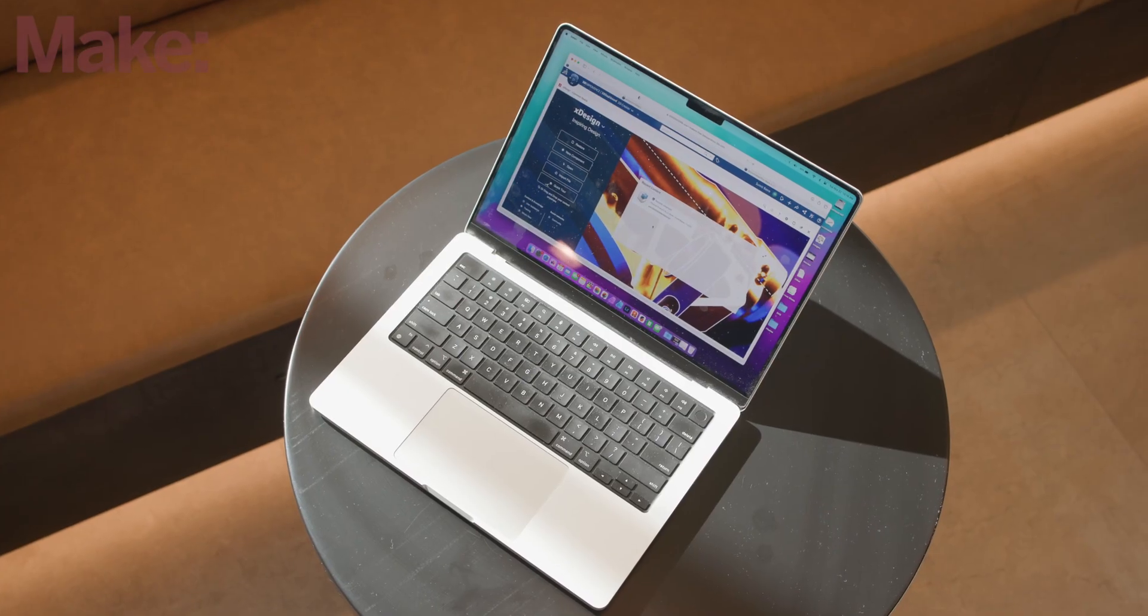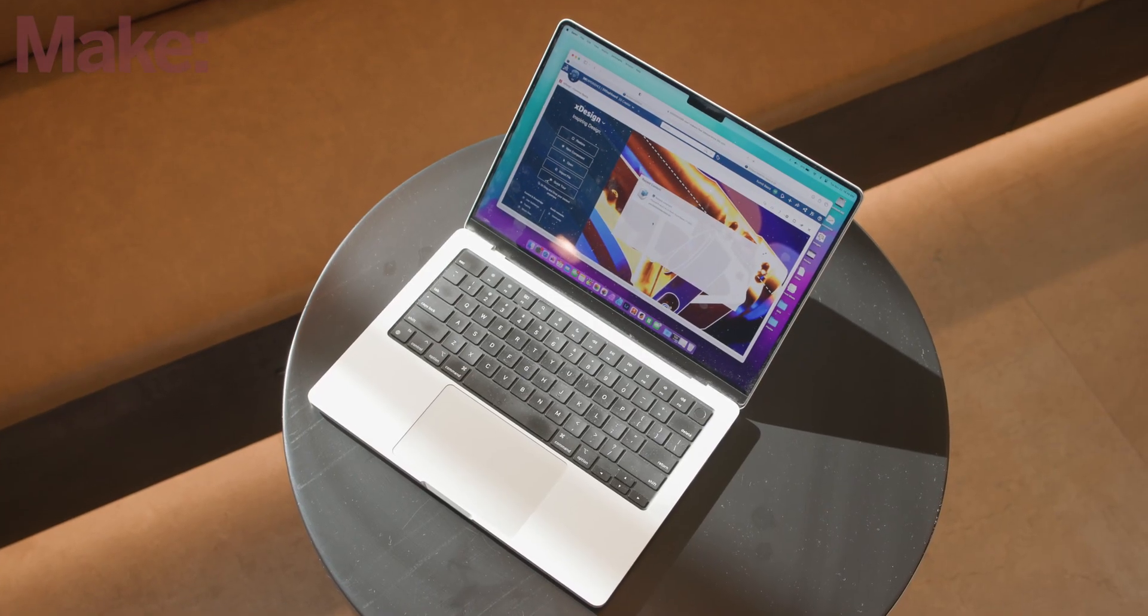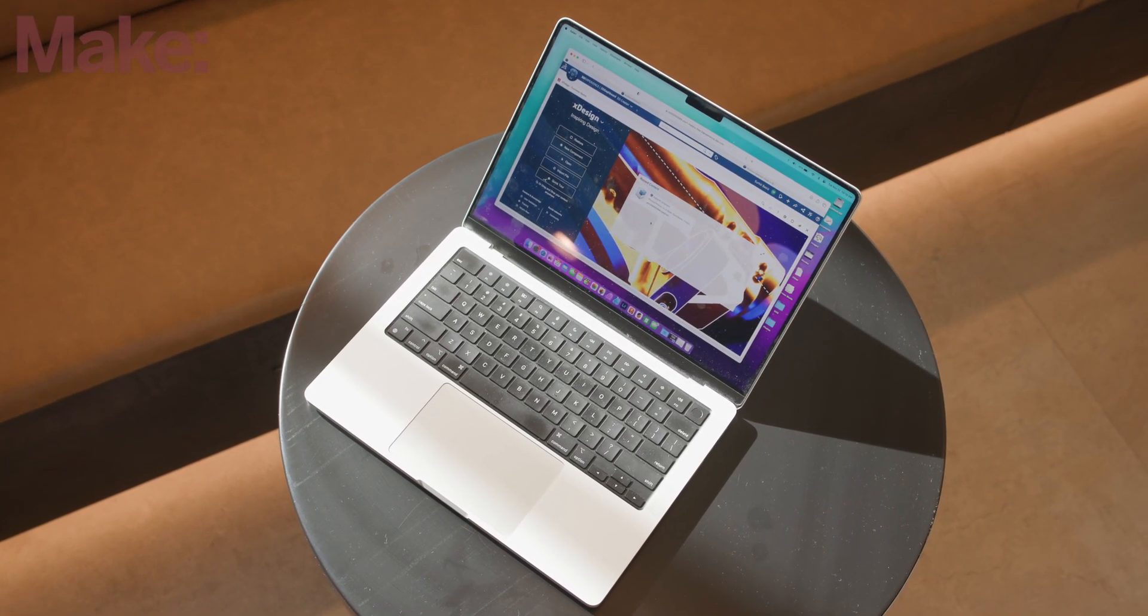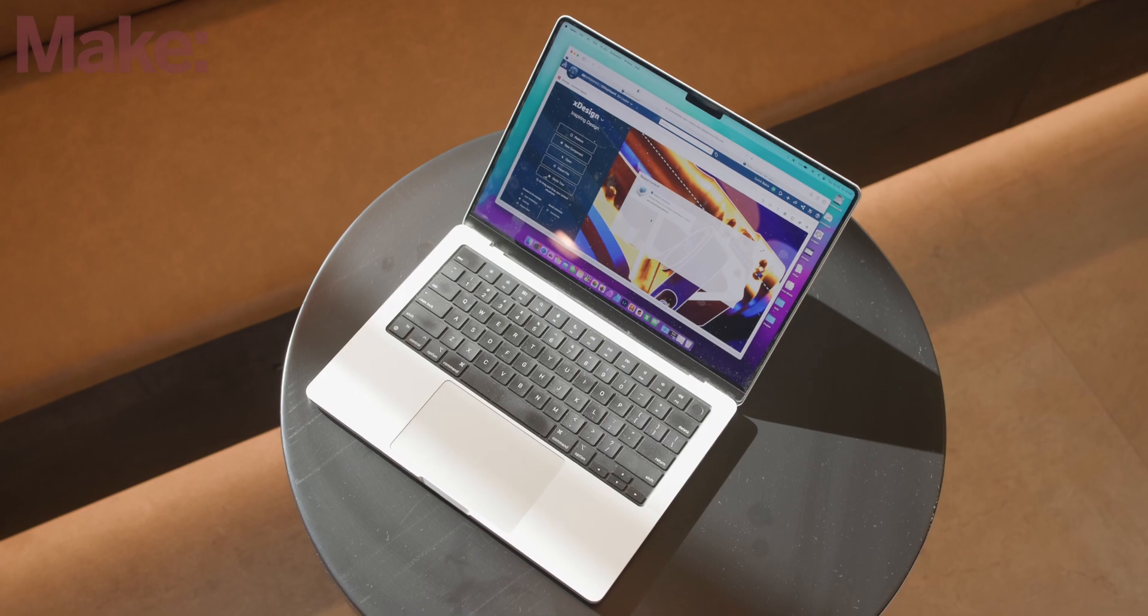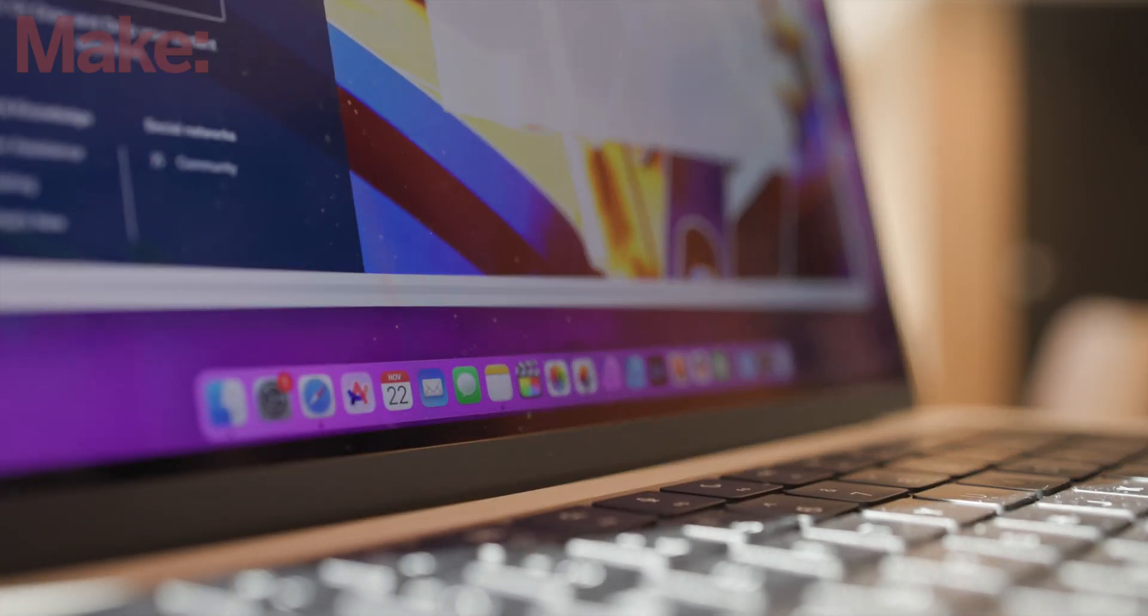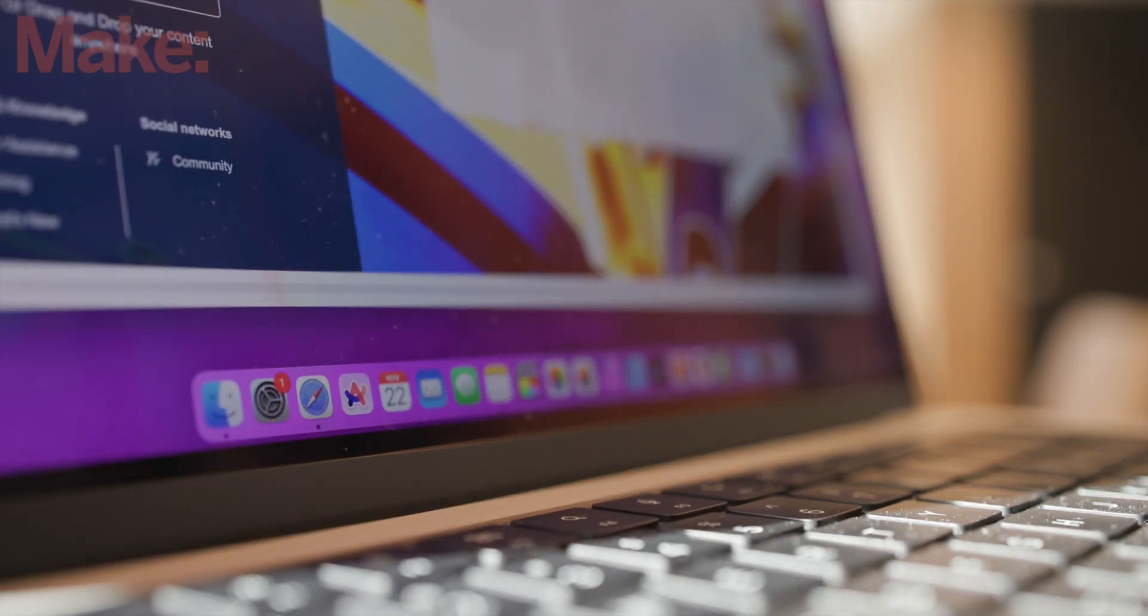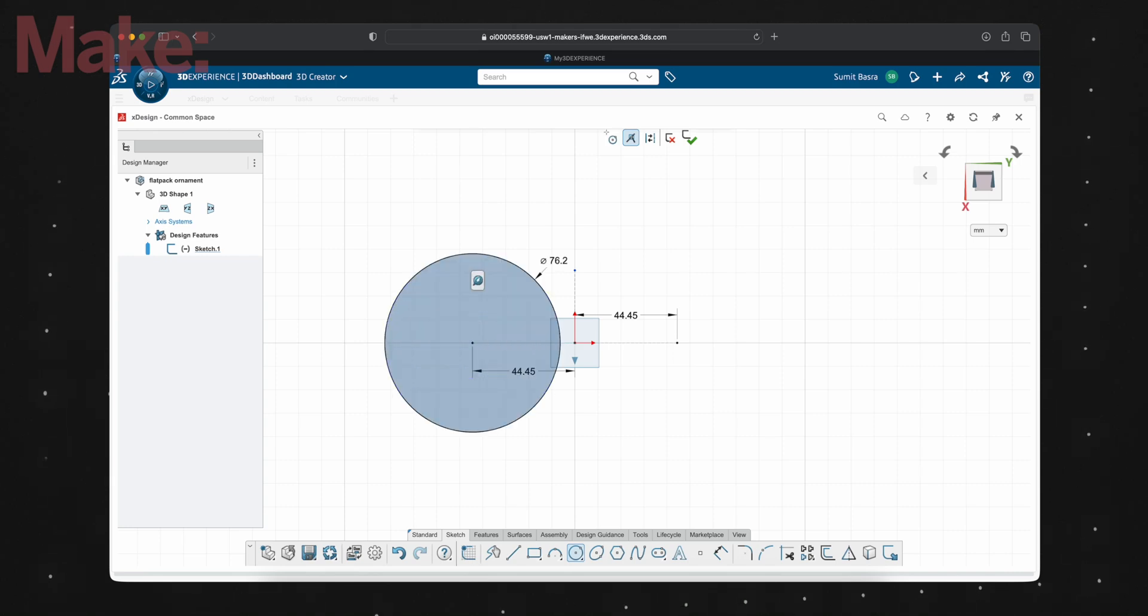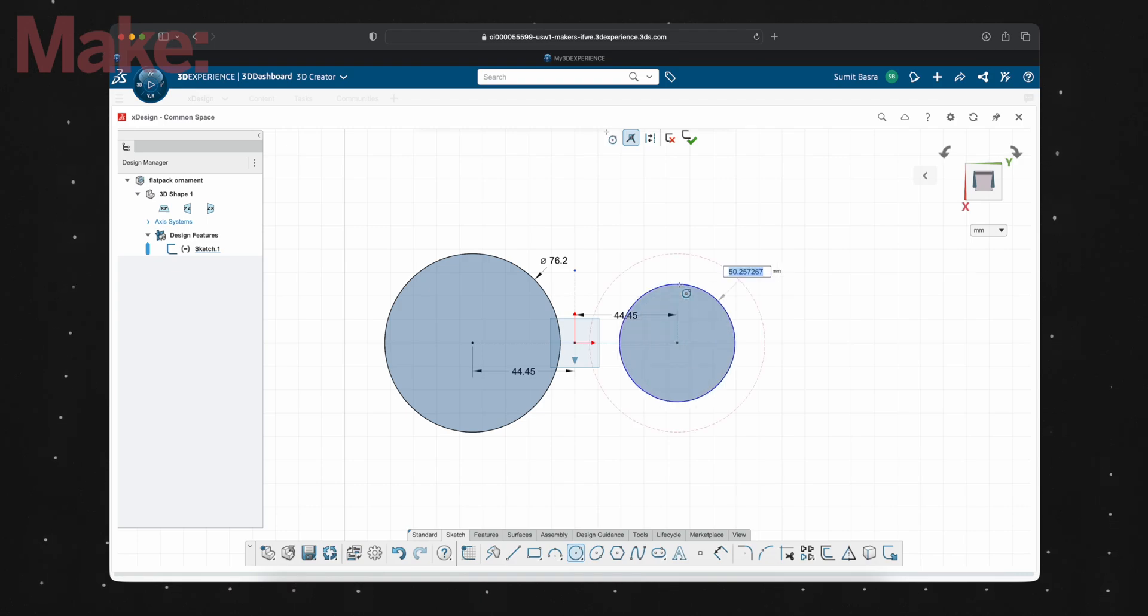To make this, I have 3D Experience SolidWorks for Makers XDesign, which is fully cloud-based, so you don't need to worry about whether your computer can run a CAD program and you can access your files from any browser. I'm going to start off by making two circles that are three inches across, and I'm going to make sure they're equidistant across the origin, which will be important later.